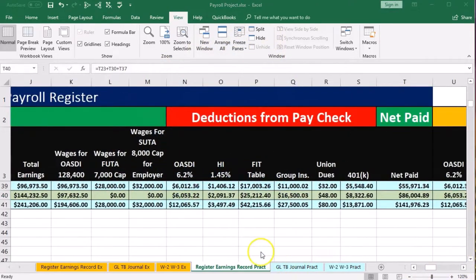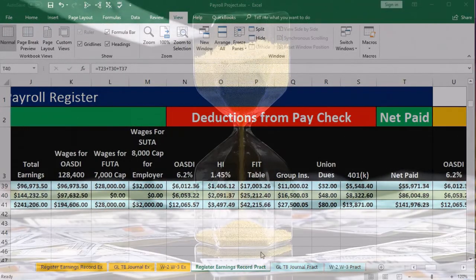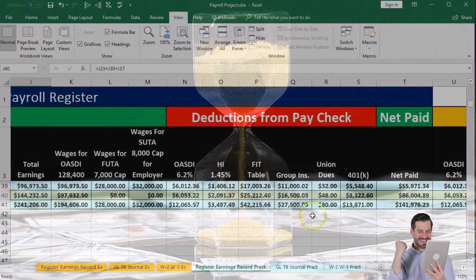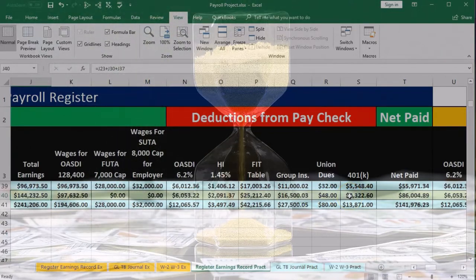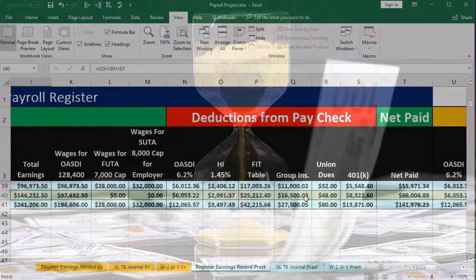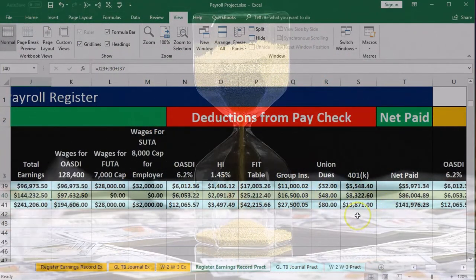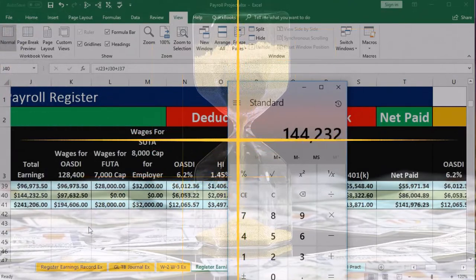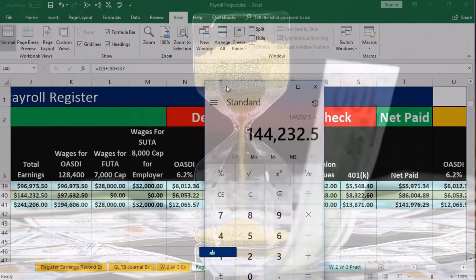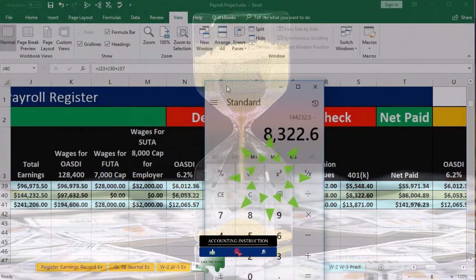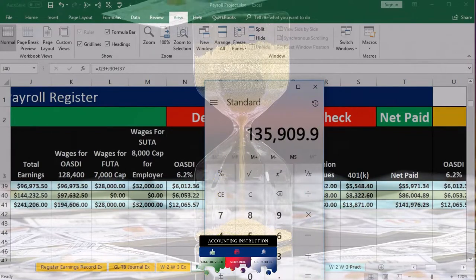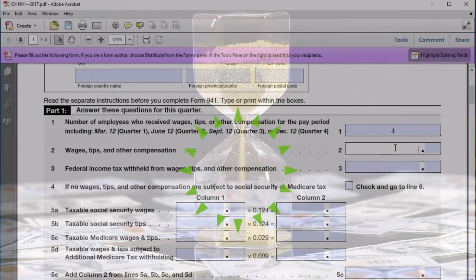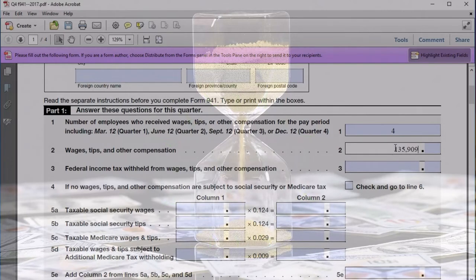We were looking for the FIT wages, and that's going to be the total earnings less what would be deducted from it — specifically the 401k retirement contribution. If there were a cafeteria plan, which there is not, we would deduct that as well. So we're just going to deduct the 401k. Taking 144,232.50 minus 8,322.60 gives us 135,909.90. We'll go back and populate our worksheet with 135,909.90.